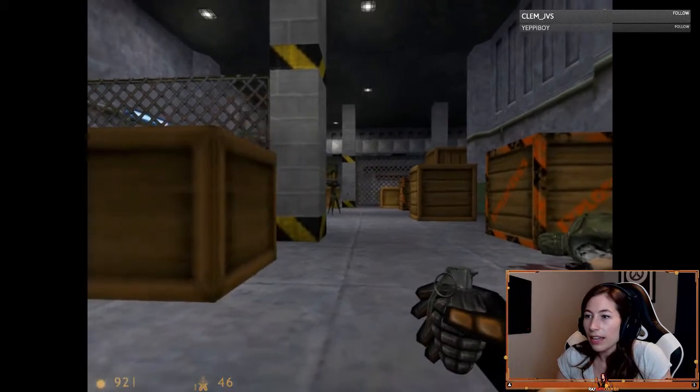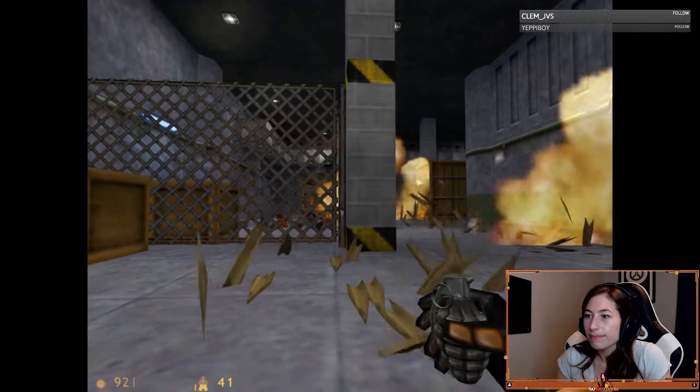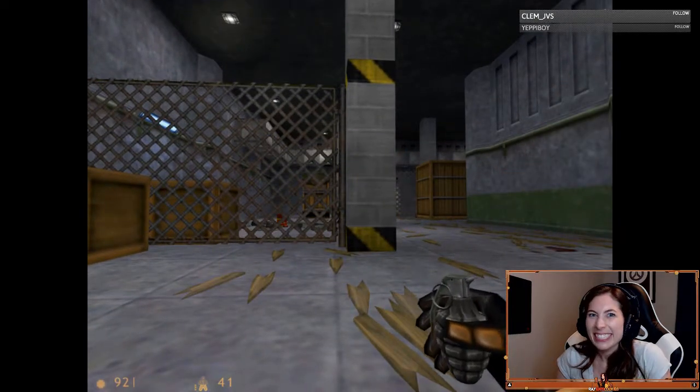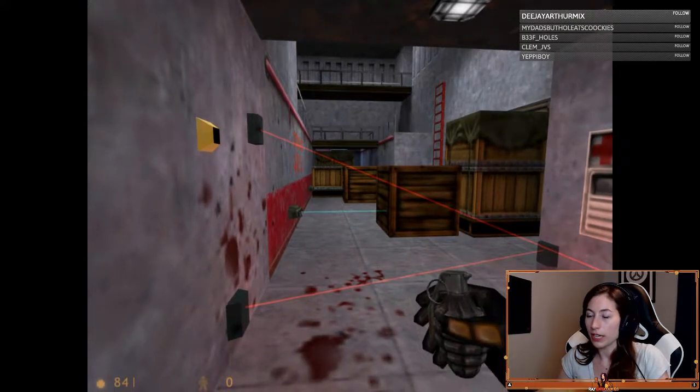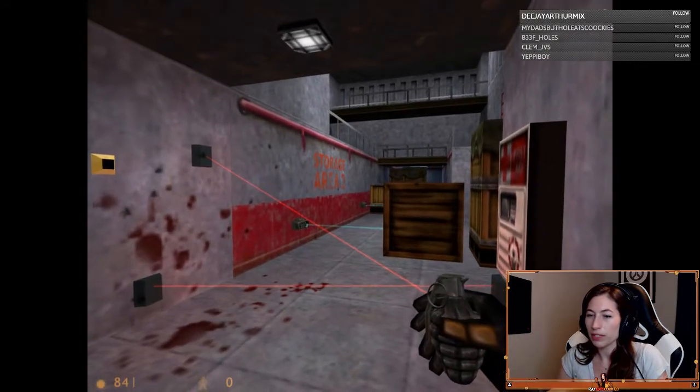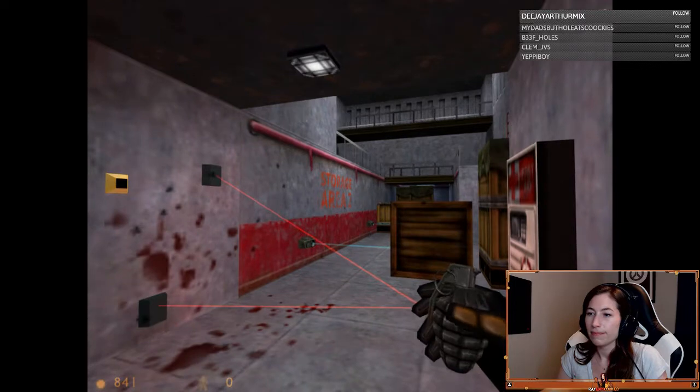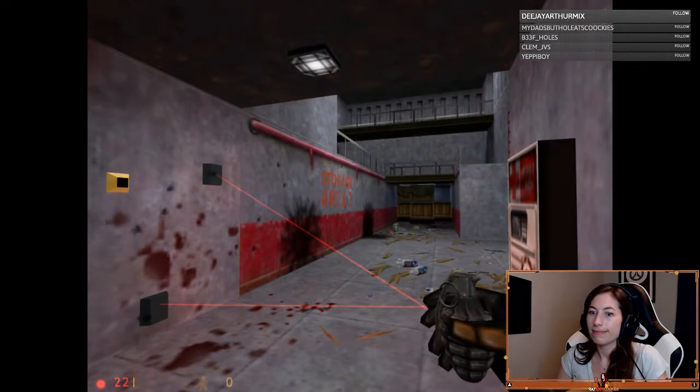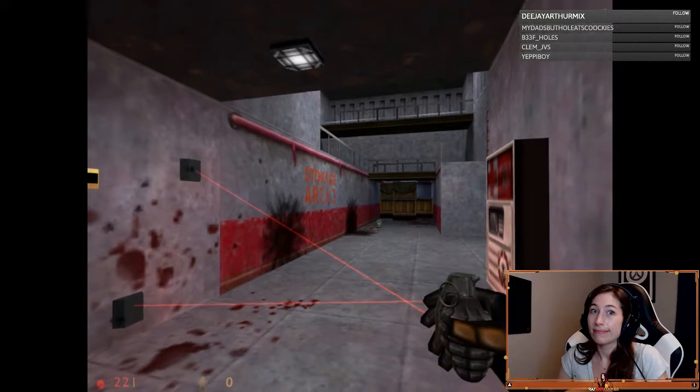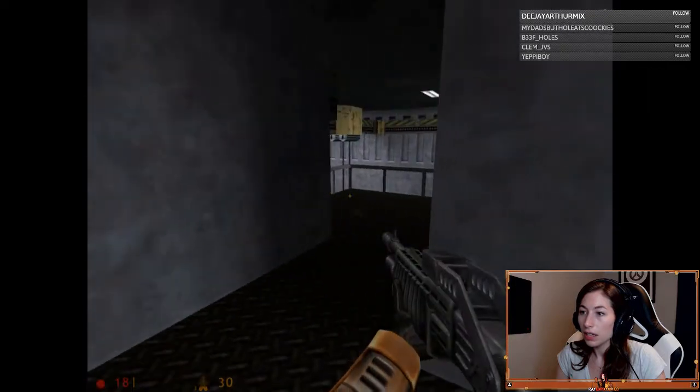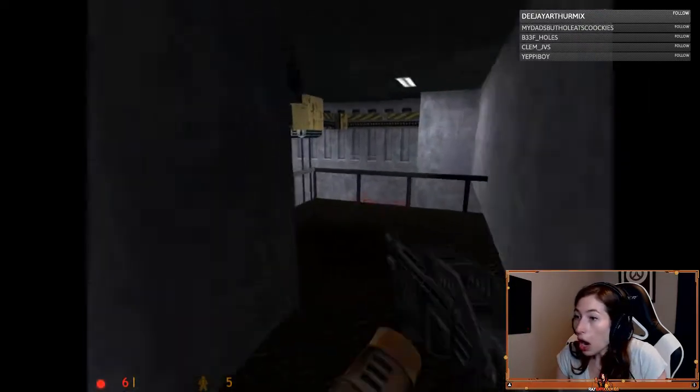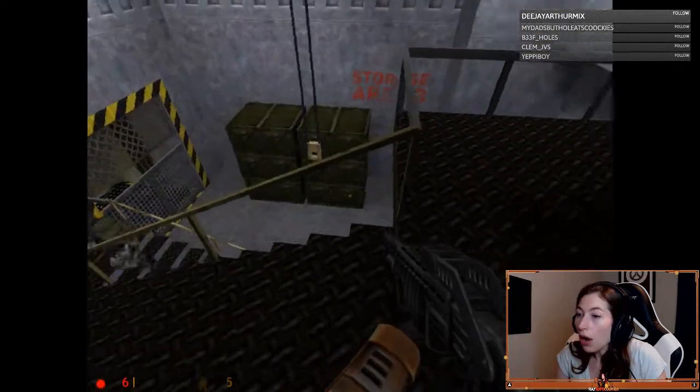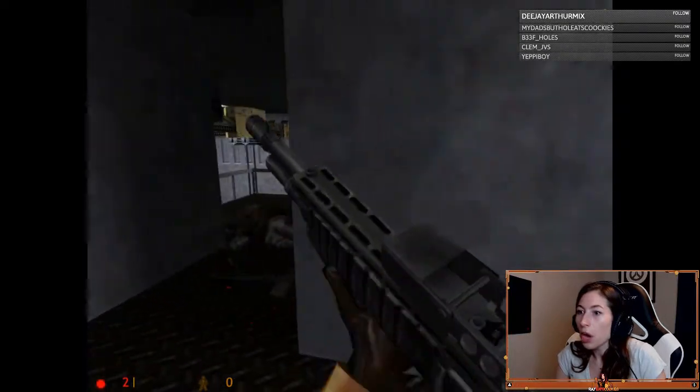Aha! Or do we think we can throw the grenade just far enough that it makes all these things explode without killing us? I have two health.